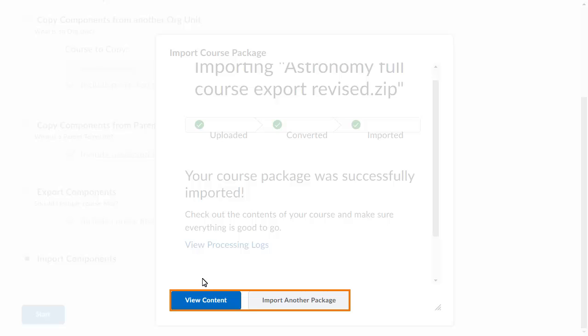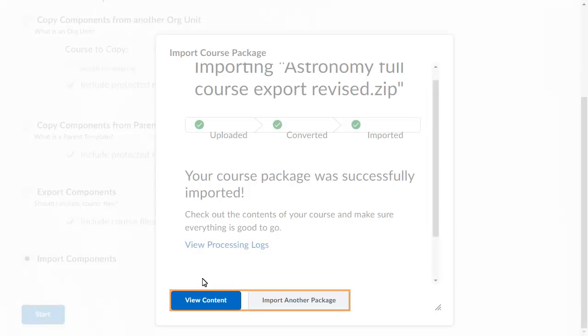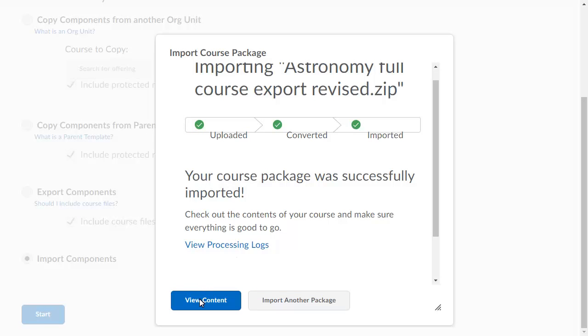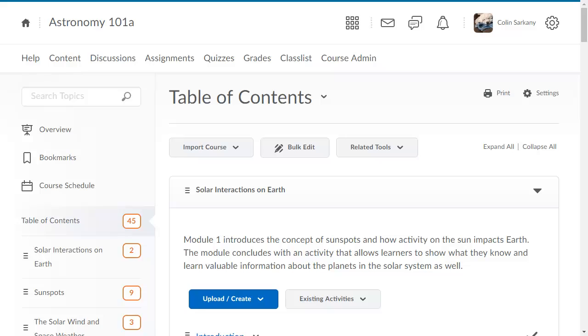In this example, we will view the content. The imported components display in content.